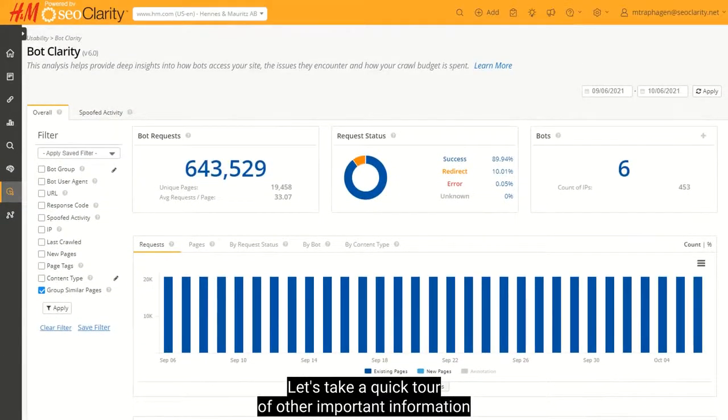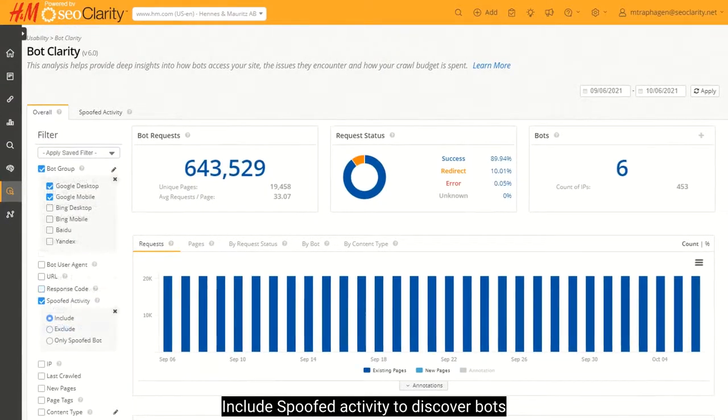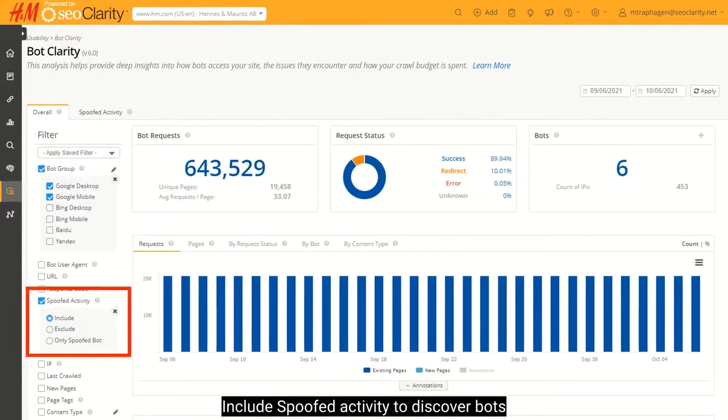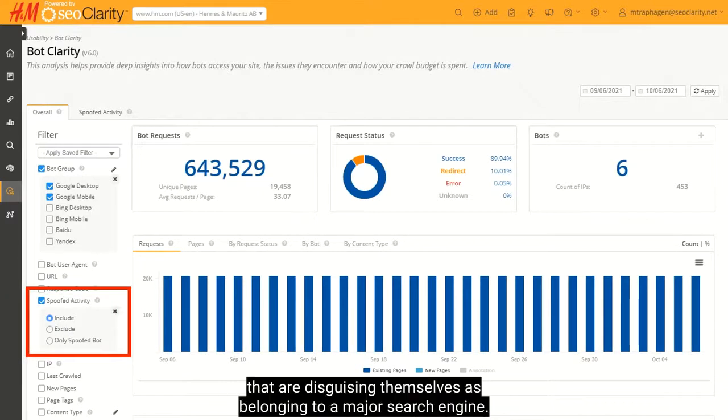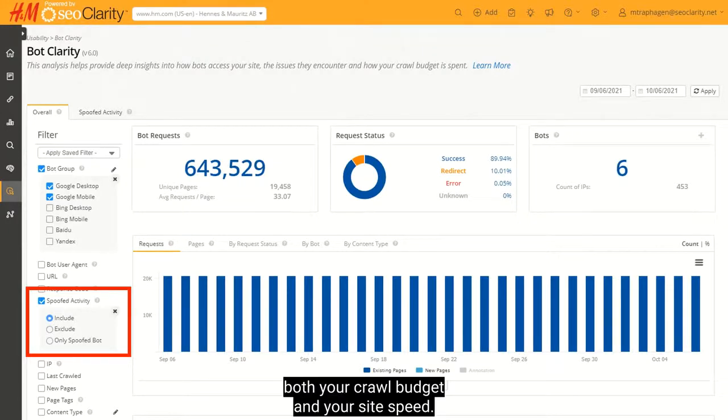Let's take a quick tour of other important information BotClarity can show you. Include spoofed activity to discover bots that are disguising themselves as belonging to a major search engine. You want to block these as they can affect both your crawl budget and your site speed.